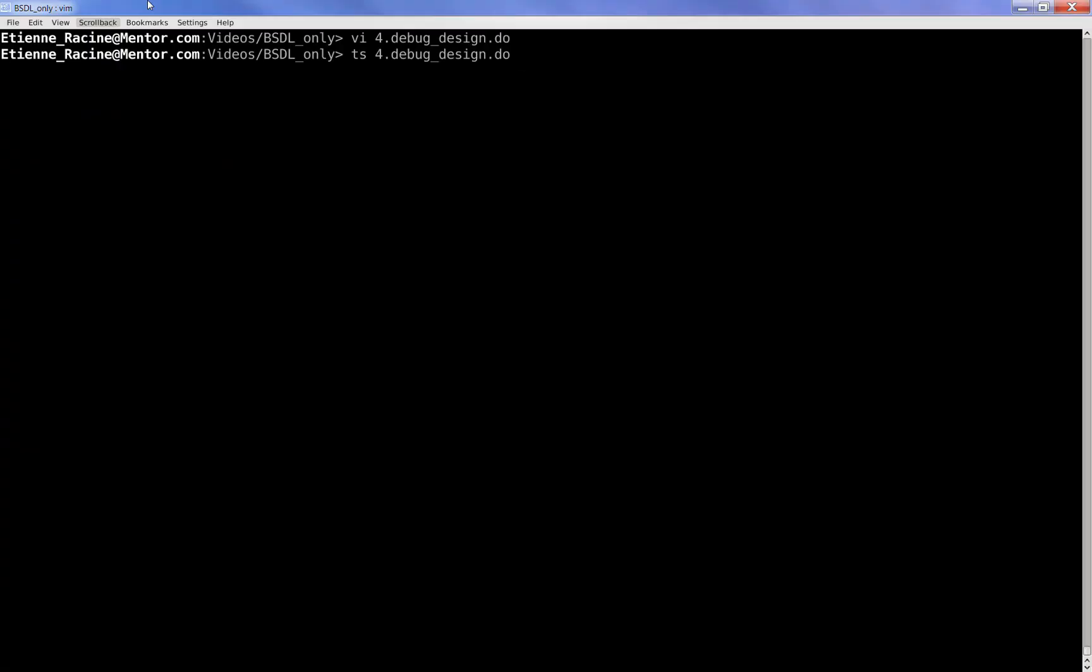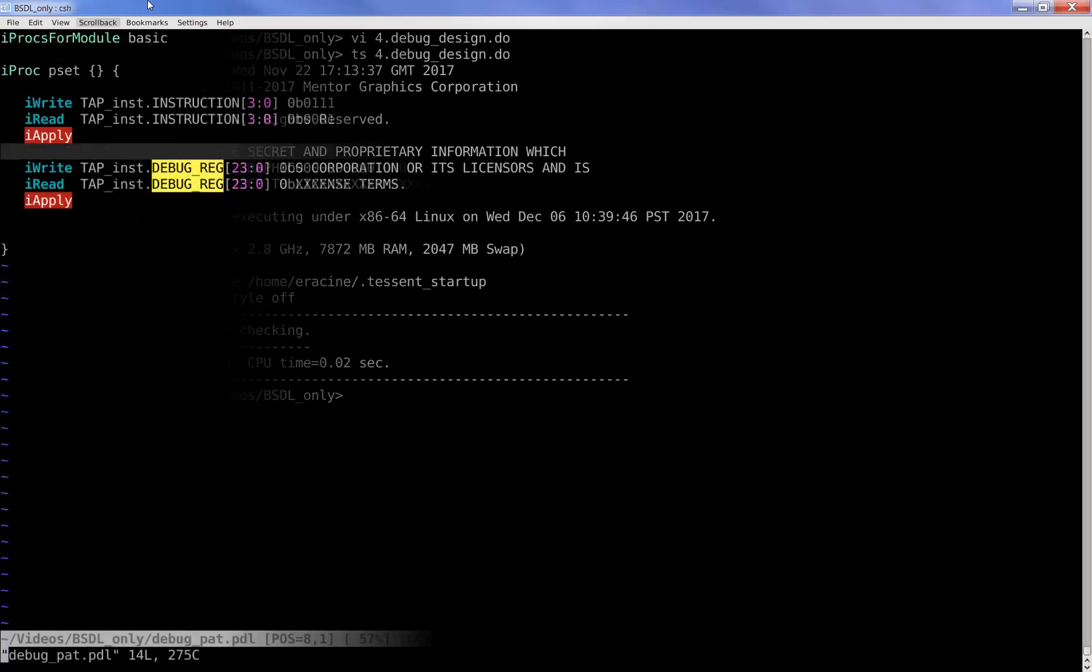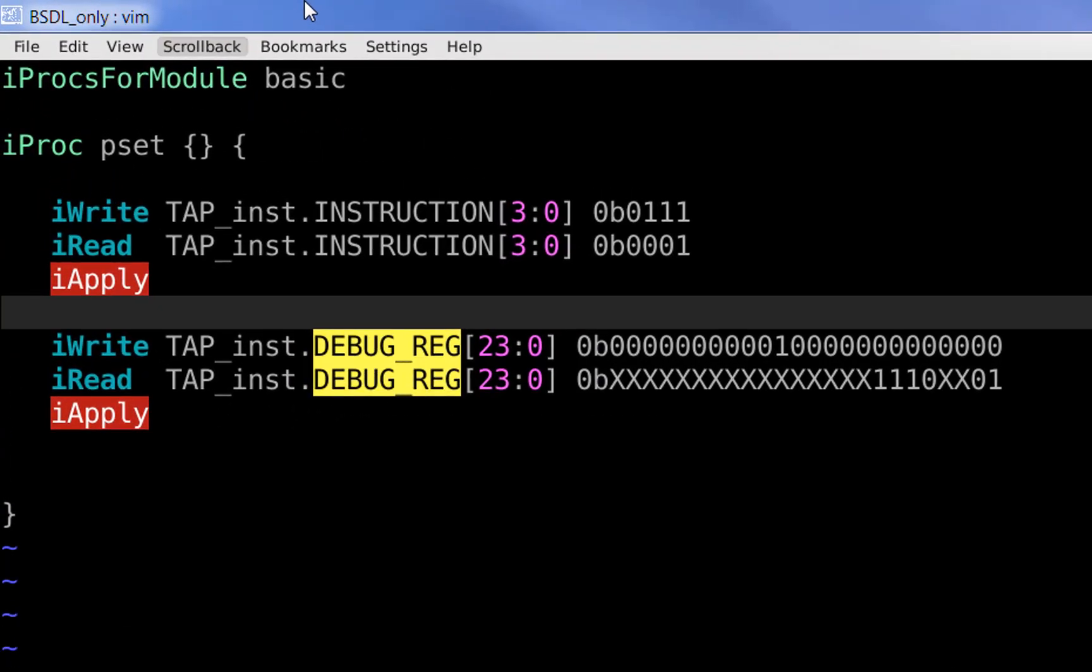Looking at the tool generated test patterns, the retargeted PDL effectively contains the necessary test sequences to properly access the debug register.